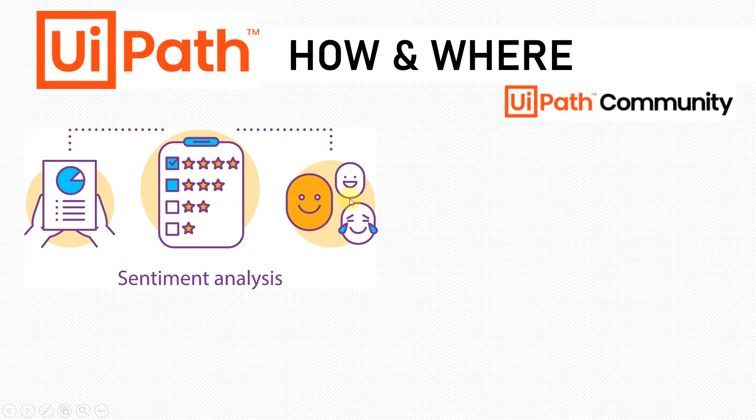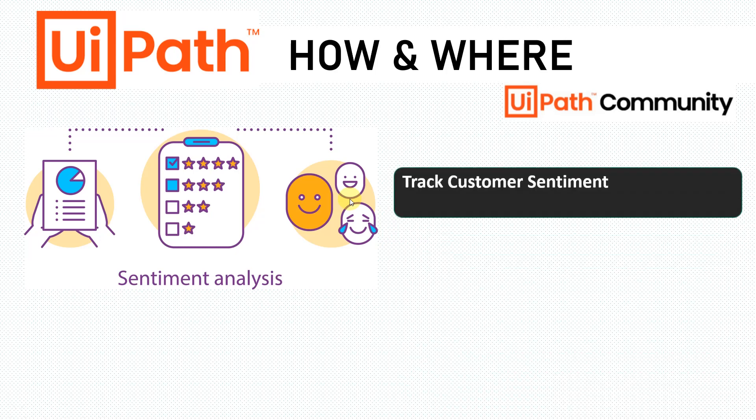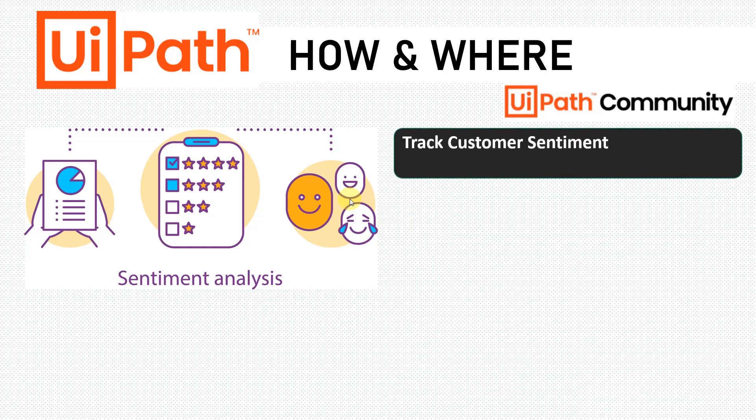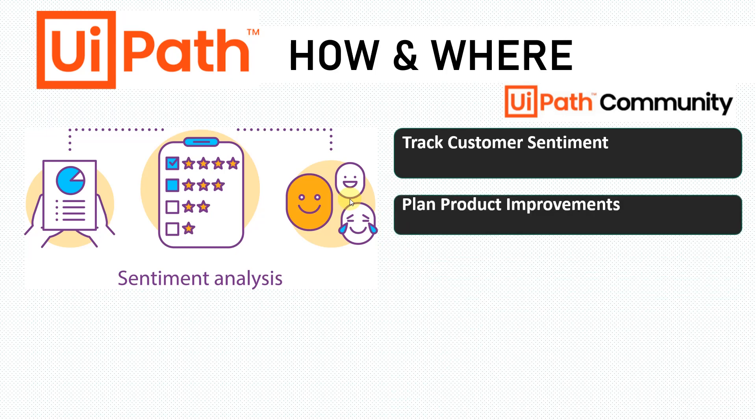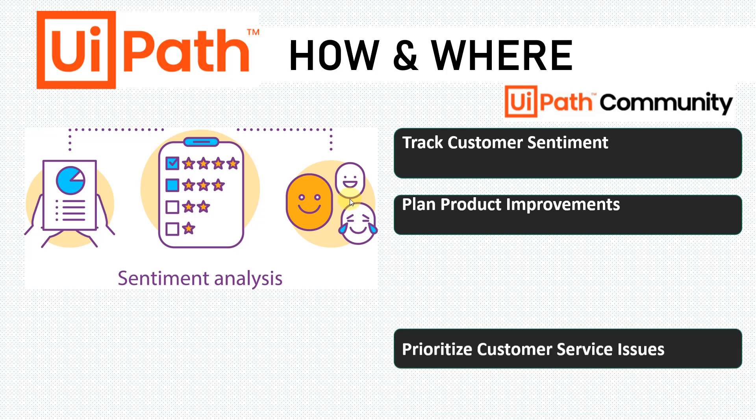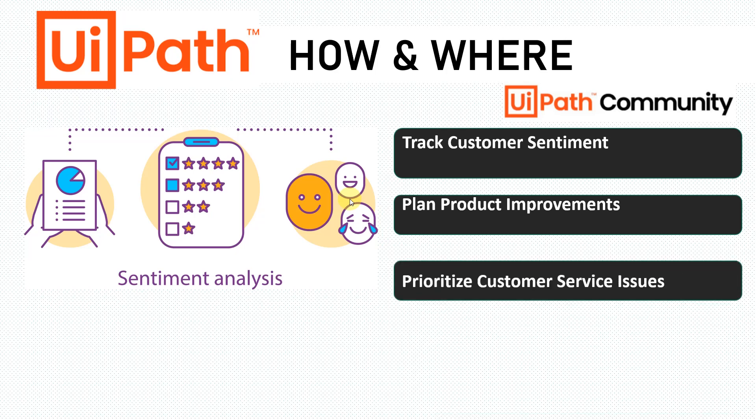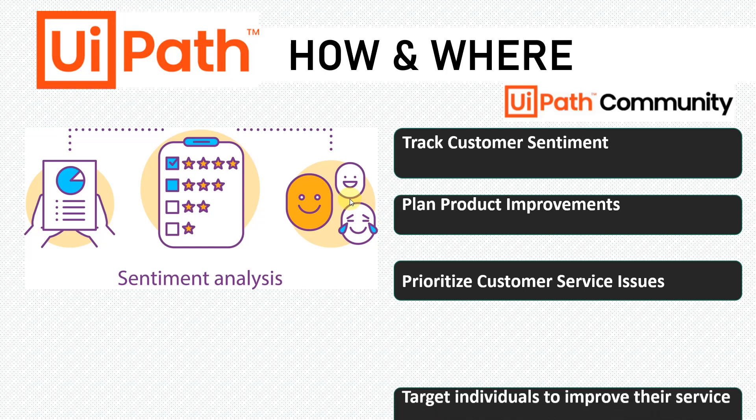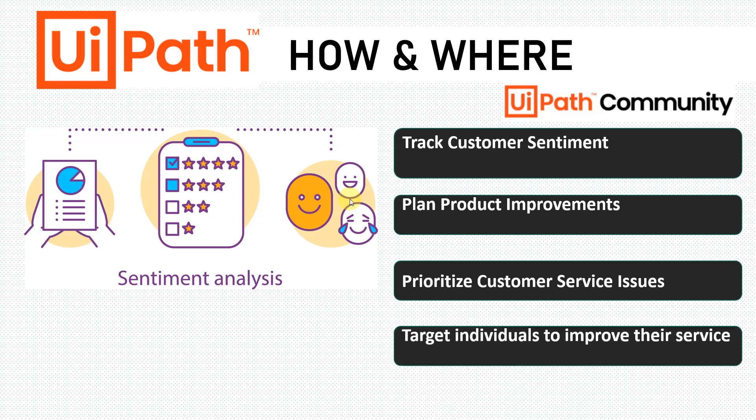Where can sentiment analysis be used? It can be used to track customer sentiments, plan product improvements based on feedback, prioritize customer service issues, and target individuals to improve their services where feedback is extremely negative or poor.